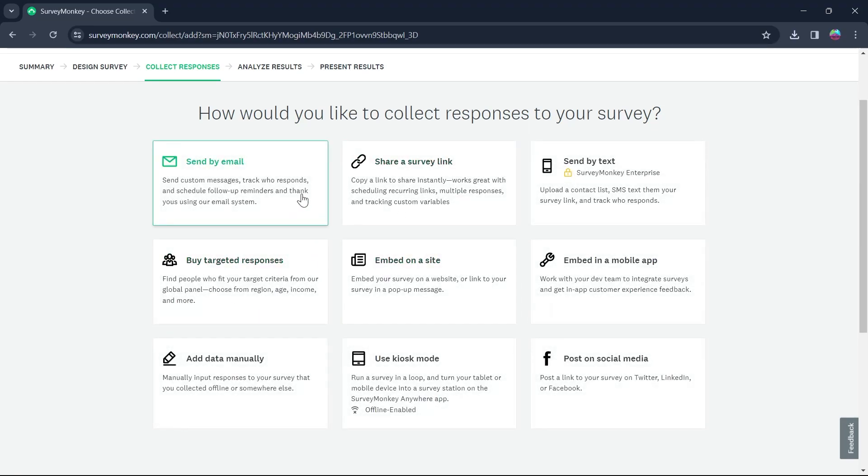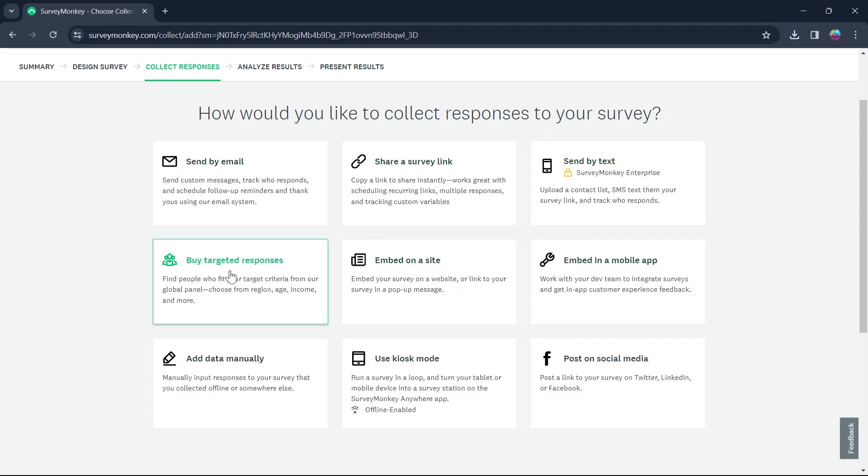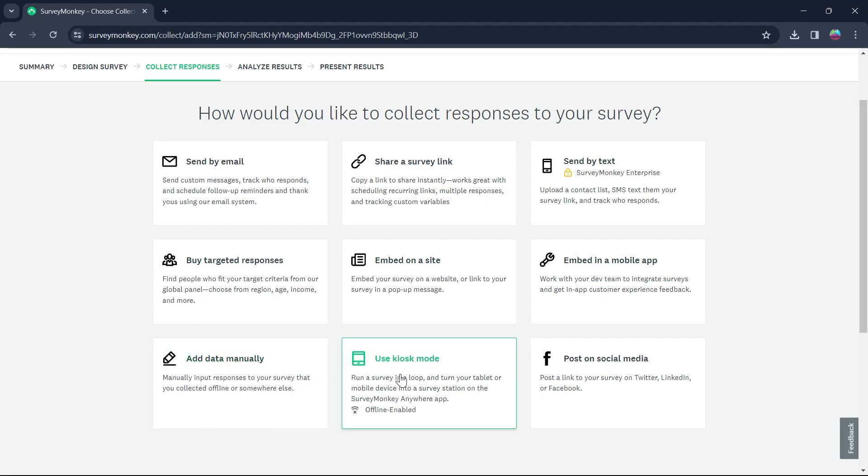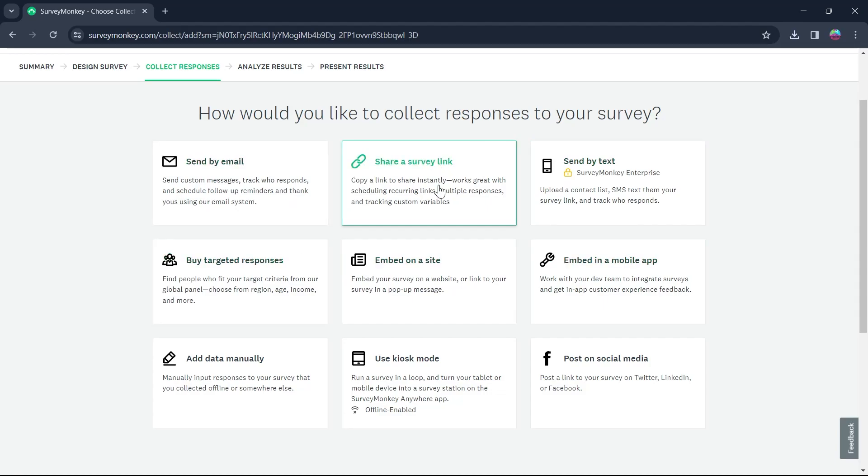You can choose among send surveys your way or target your ID respondents. I will choose send survey your way and you can have the option to change it. Send it by email, survey link, text, mobile app, embed on site, you can buy target responses, add data manually and you can post it on social media too.